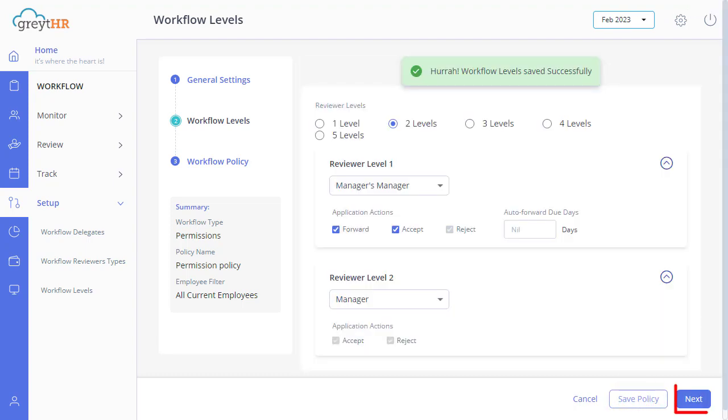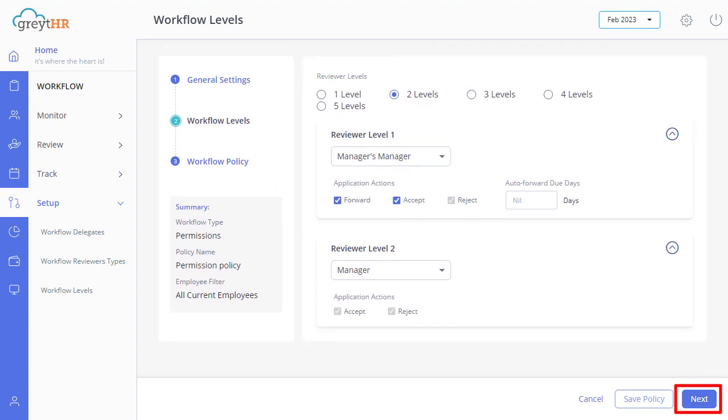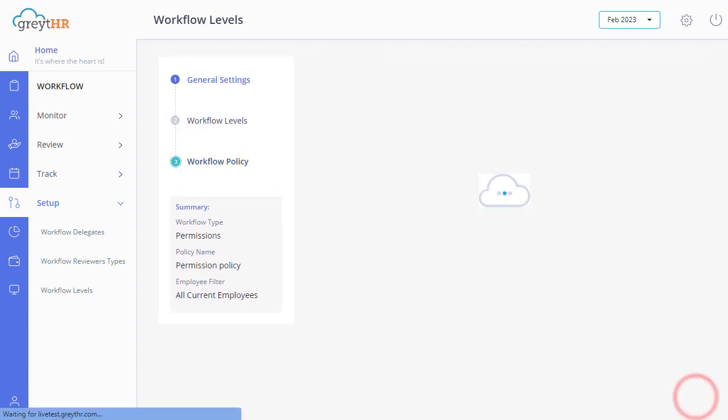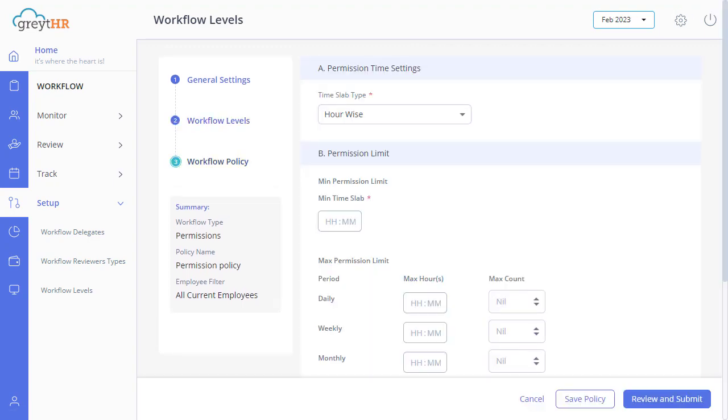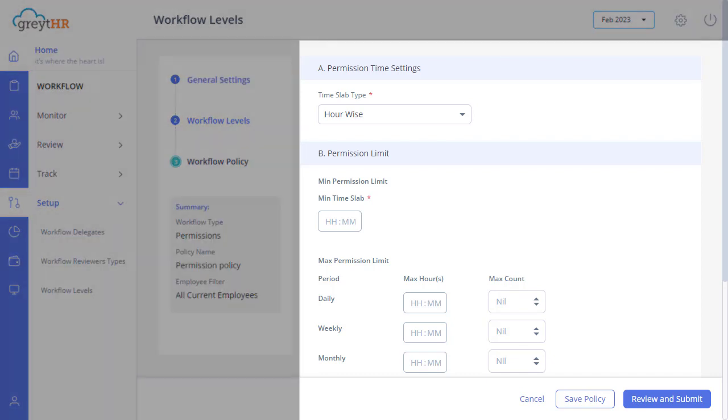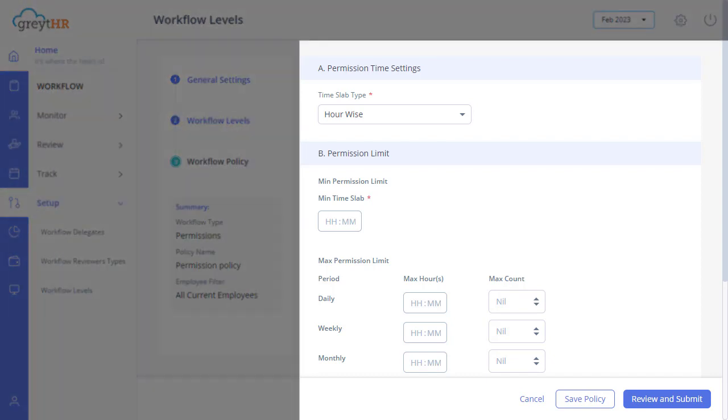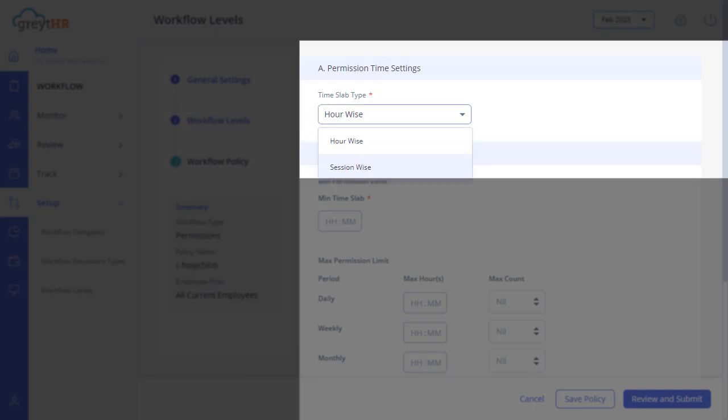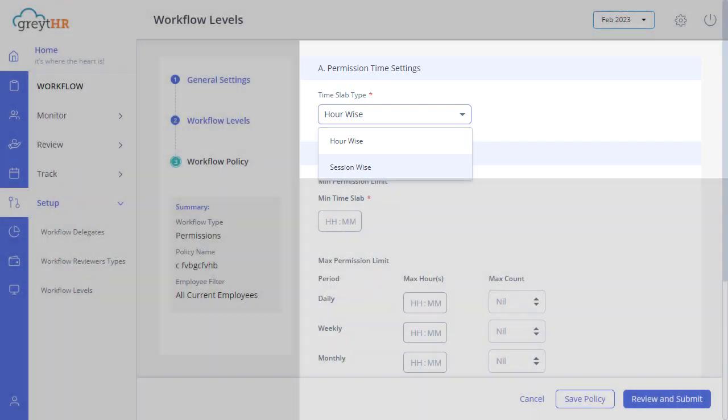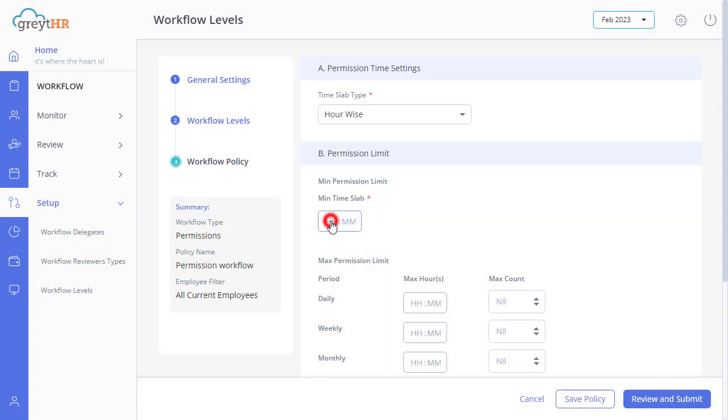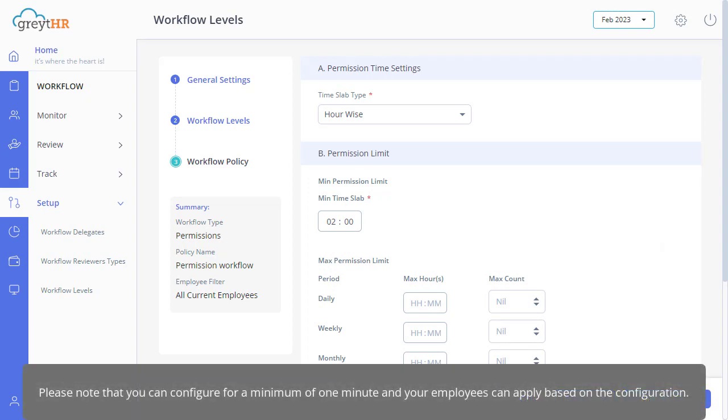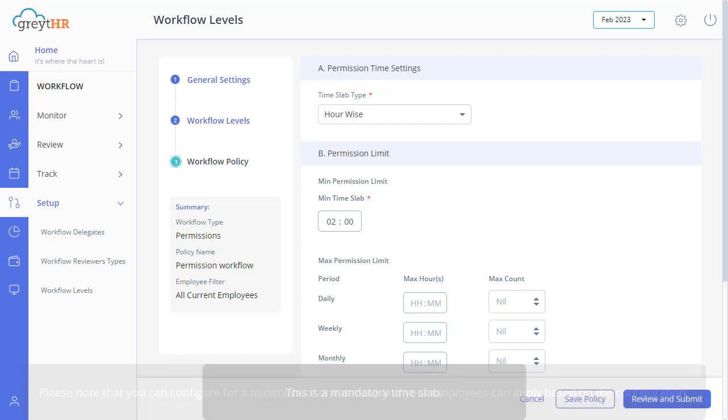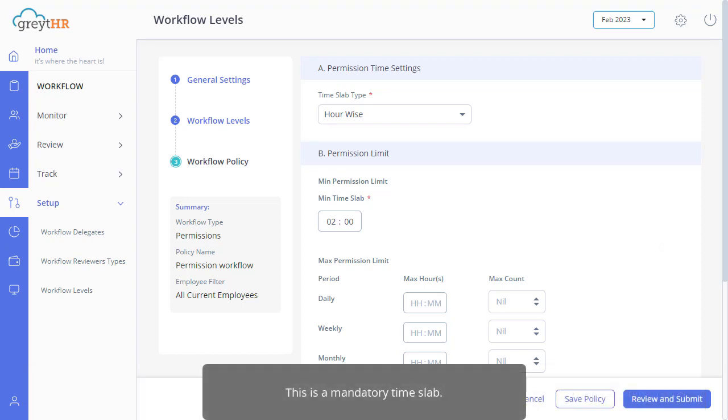Then click on next to move to workflow policy settings. Here you can select the required time slab. To understand better about this, hour-wise is the option that enables your employees to apply for permission for specific hours. And session-wise enables your employees to apply for permission for first half or second half of the shift. Here, enter the required minimum time slab. Please note that you can configure for a minimum of one minute and your employees can apply based on the configuration. And this is a mandatory time slab.